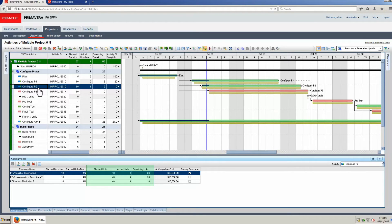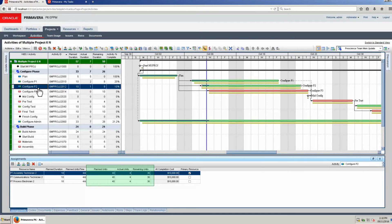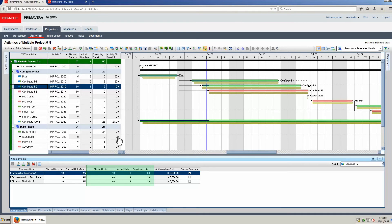P6 Team Member and Team Member Mobile are ideal solutions to achieve project real-time updates. With Team Member, project managers can make decisions based on now data rather than old data.